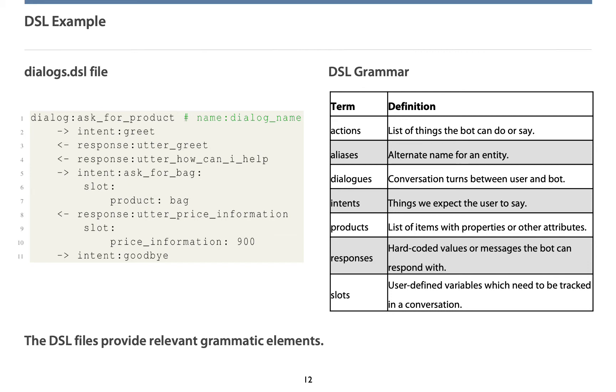Along this dialog sequence, on the right, you can see different kinds of grammar-based definitions. For instance, we need actions to specify things the chatbot can do or say. Aliases specify alternative titles for the same object. These can be used as synonyms during the conversation. The intents represent what the customer wants to do. At least, that is what the chatbot's neural system thinks the customer does. Responses represent hard-coded values or messages the chatbot can respond with. Please further remark the slots that are a kind of variable at the dialog. It stores information the chatbot needs to track.